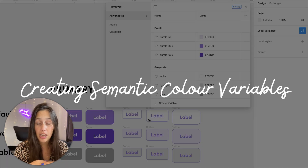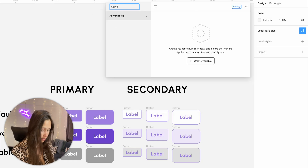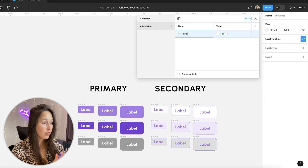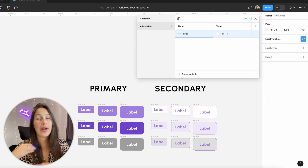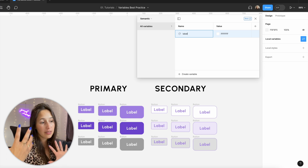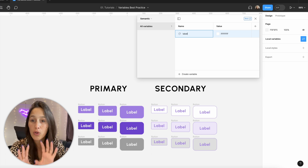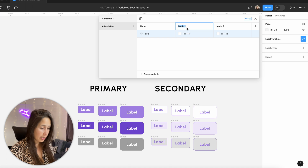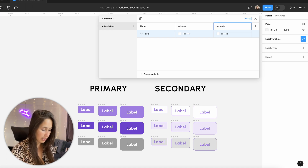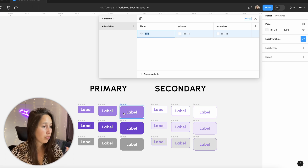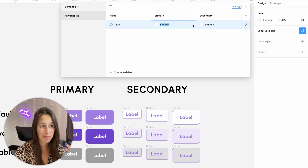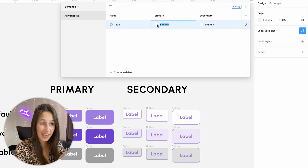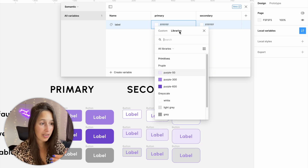Now let's move on to the semantics of the colors. I'm going to add a new collection and call it 'semantic'. Let's start with the label colors — add a variable color and call it 'label'. Now this is where we have two different modes: primary and secondary. In the future Figma will launch theming, but right now we have a workaround. I'm going to select two modes using the plus button — one called 'primary' and one called 'secondary'. For label in primary I'm using white, so instead of typing FFFFFF I'm going to use an alias. I click on the color picker, go into libraries, and find white. For secondary I go into libraries and use purple 300.